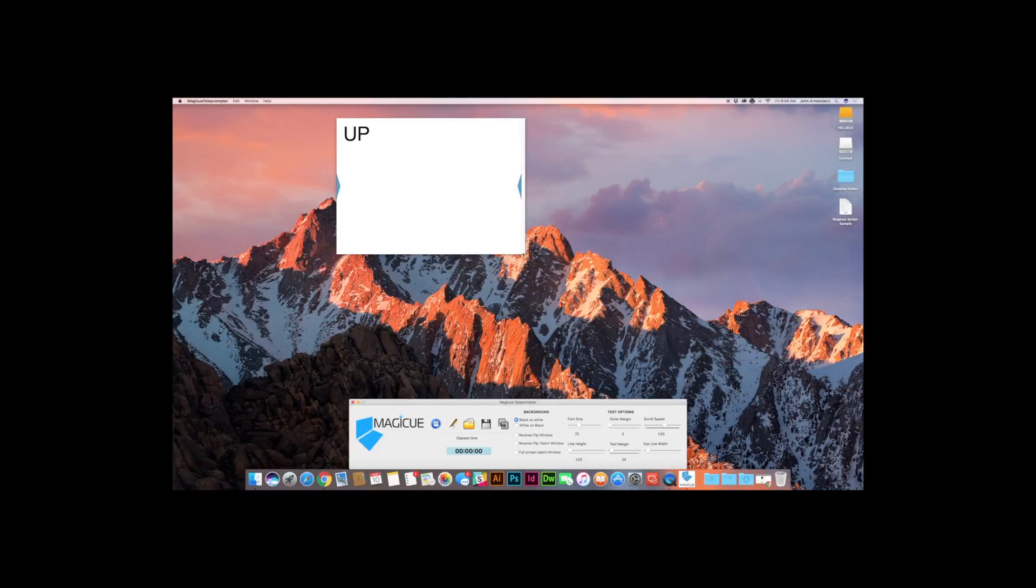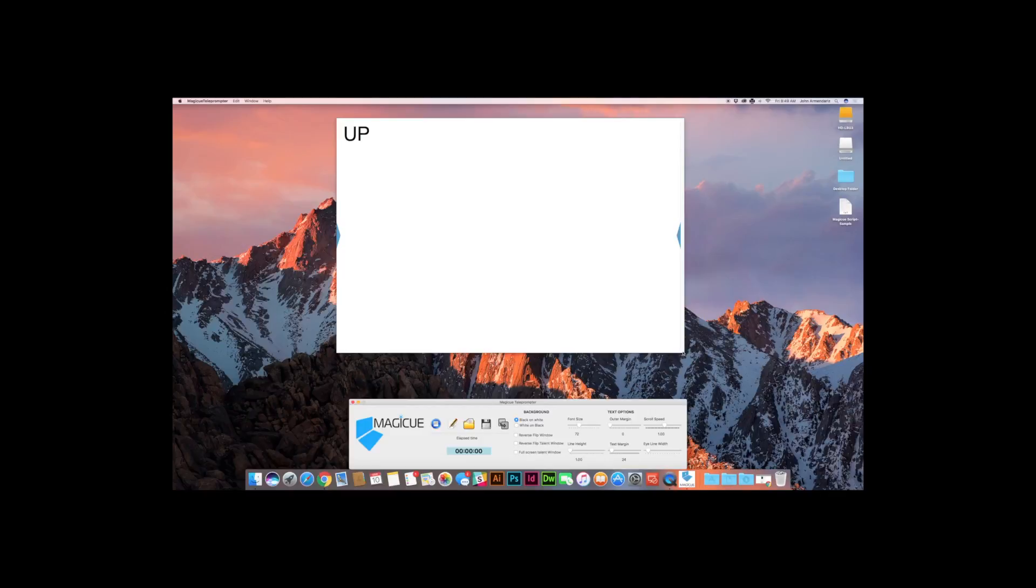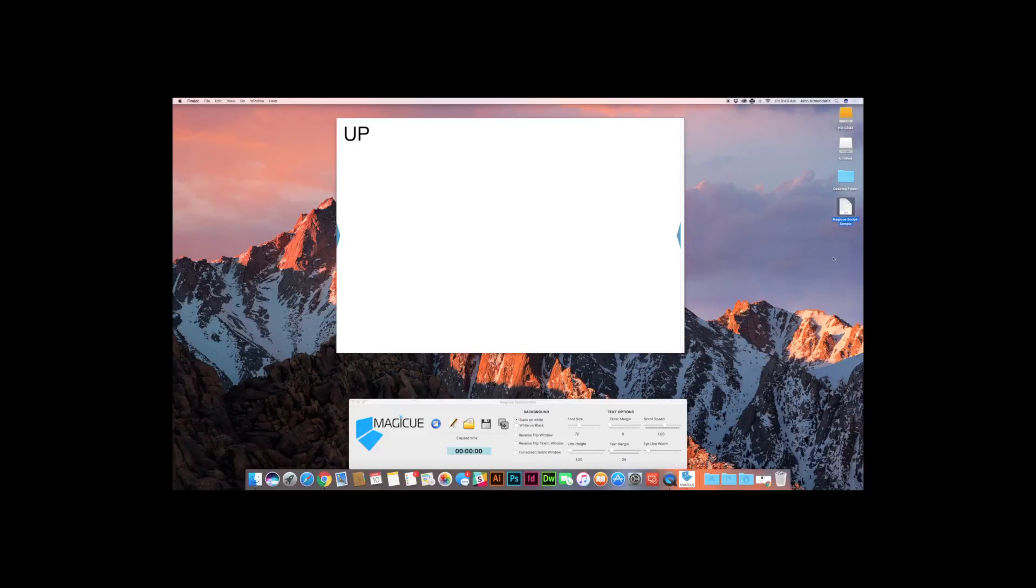And I'm going to show you how to load up your first script. Now, a question we get a lot of times is, can I use Word doc files? Can I use all sorts of these different kind of files? And the answer to that is no. You can use text files and RTF files. And what I have over here, this is a MagicU script sample in text format, plain text format. And if I just double click it, that's not going to work because it's just going to open it up in my basic text editor.